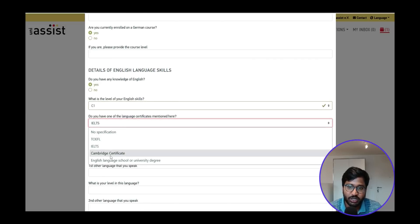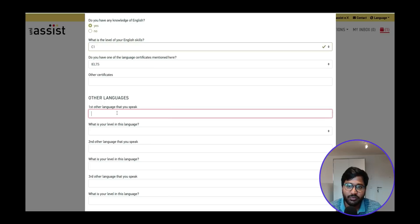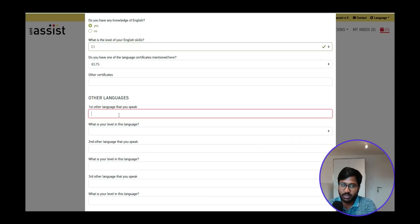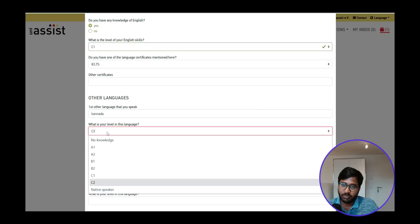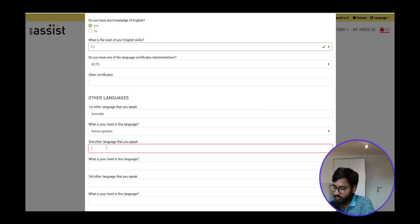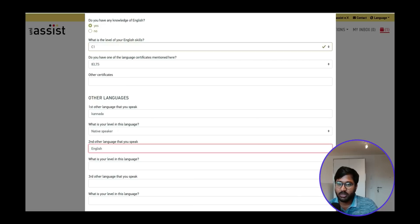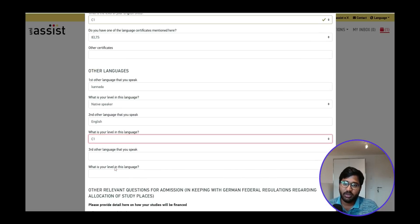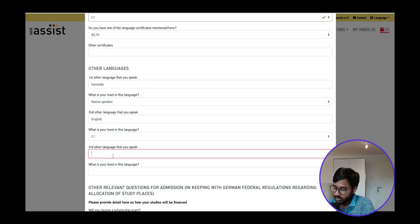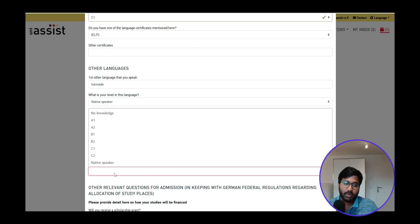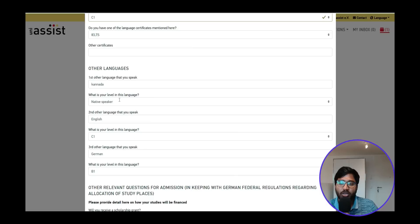For other languages, your first language should be your mother tongue — select C2 or Native Speaker for that. Then add English as your second language, followed by any others you speak. For example, I added German at B1 level since I've been learning it. Fill in this section based on whichever languages you speak most fluently.